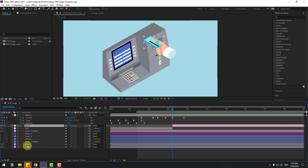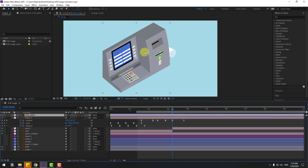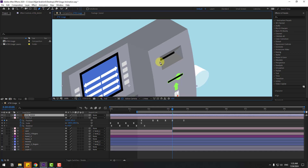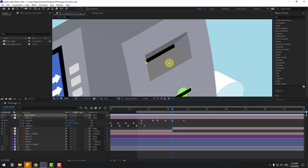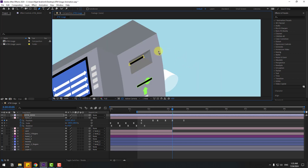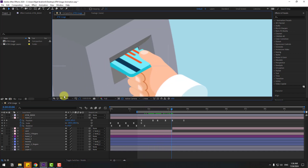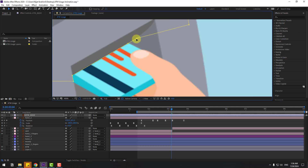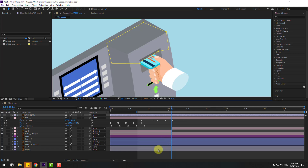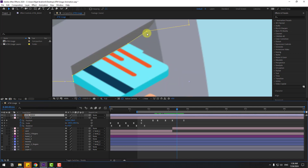Select the ATM layer, press Ctrl+D to duplicate, and rename it ATM mask. Move it up in the layer stack. Go to the pen tool and create a mask — zoom in and draw the mask shape. Select the mask and adjust the line to correct the shape.